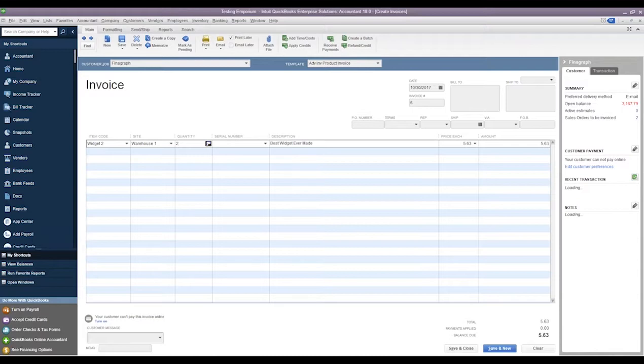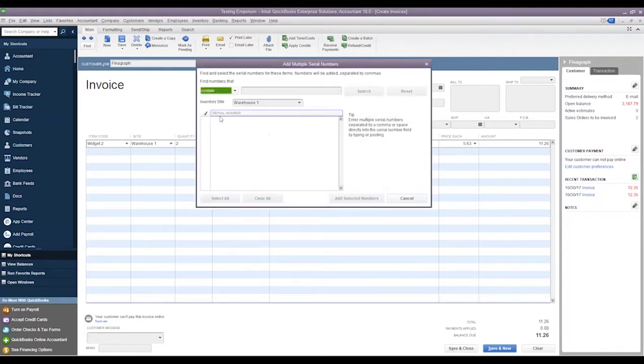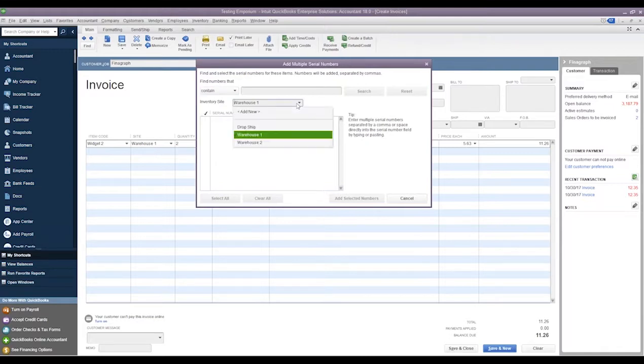But if we wanted to add them from the screen, I don't currently have any serial numbers from this warehouse, but if we were to change it to Warehouse 2, we can see at this site we have multiple serial numbers. We could come through and assign whatever serial number we would like, then we can hit Add Selected Numbers and it will pull that serial number down into the serial number field.